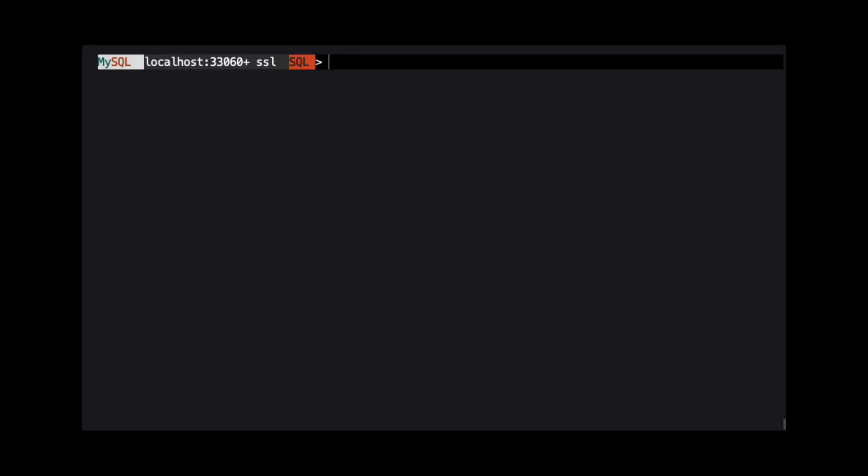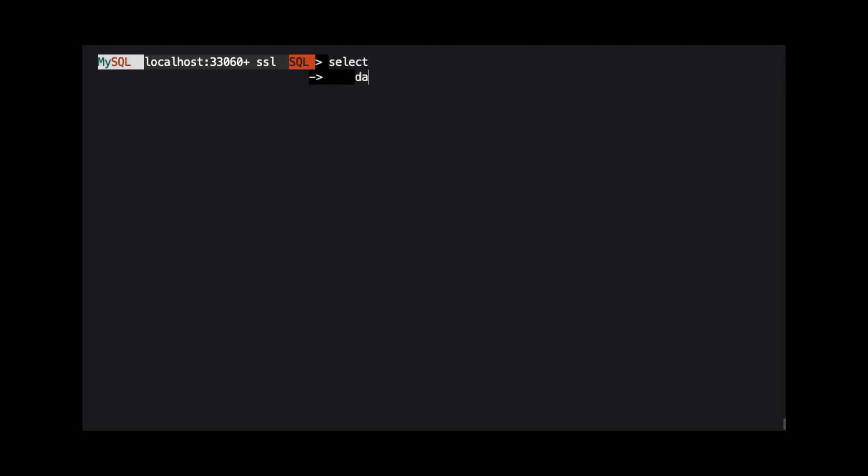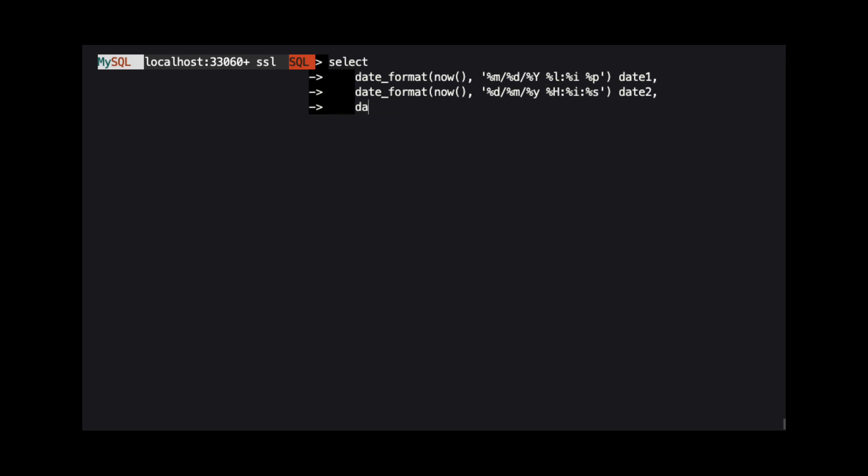In this episode, we will talk about how we can return dates as a formatted string using the DateFormat function and how we can convert a string that contains date information into a date using the StringToDate function.